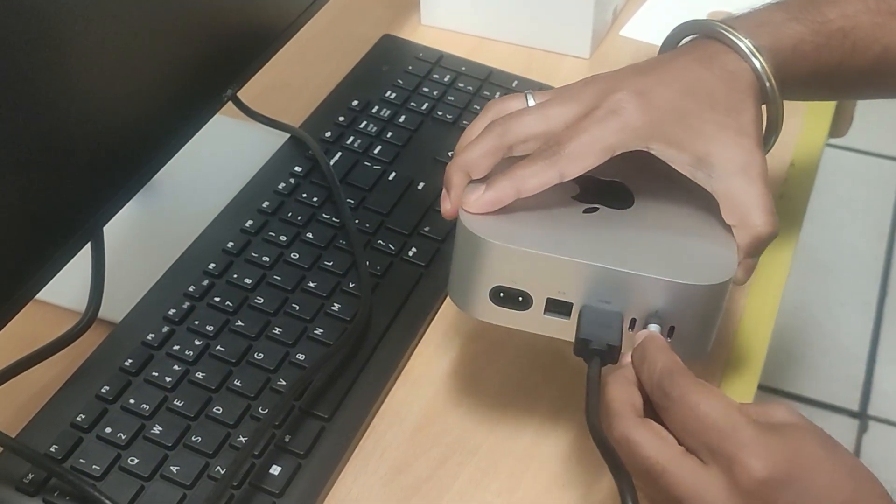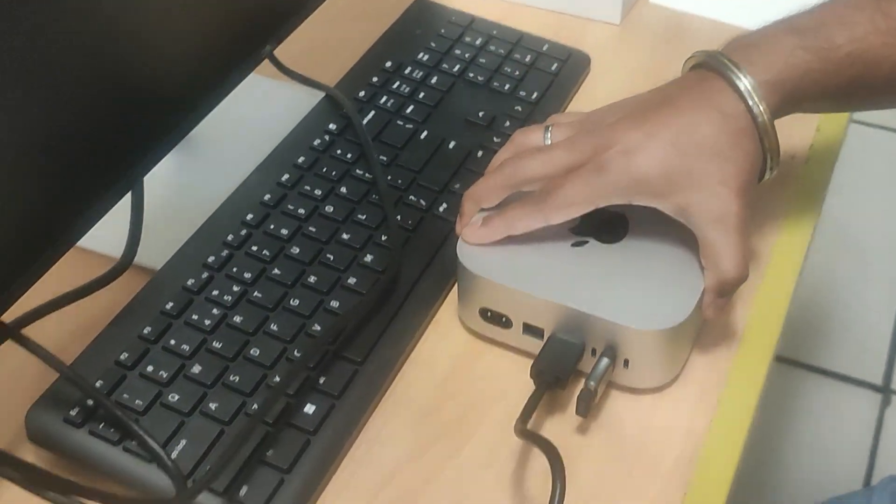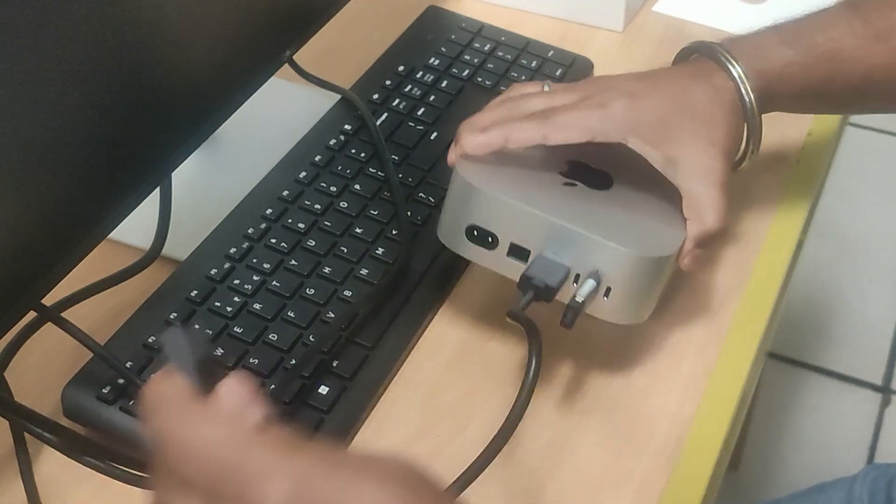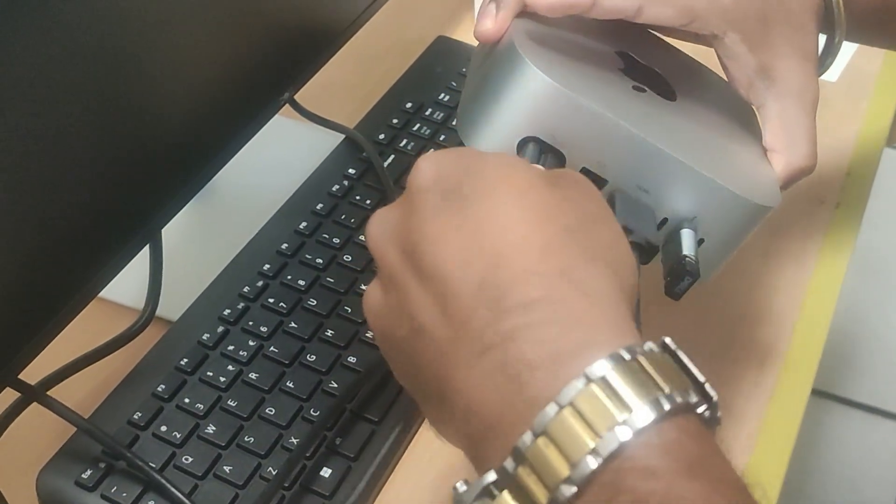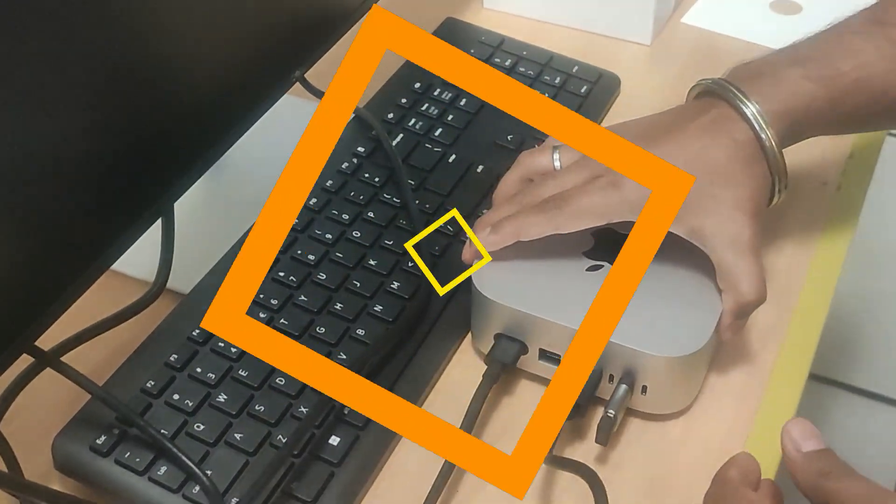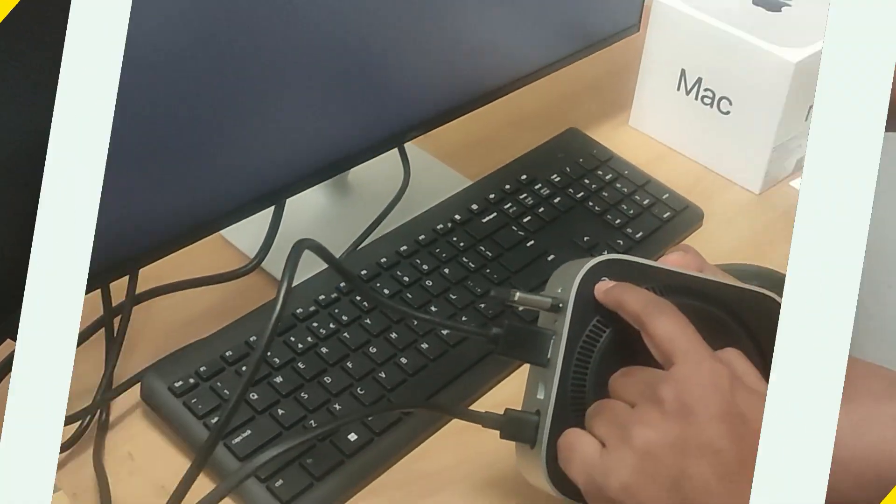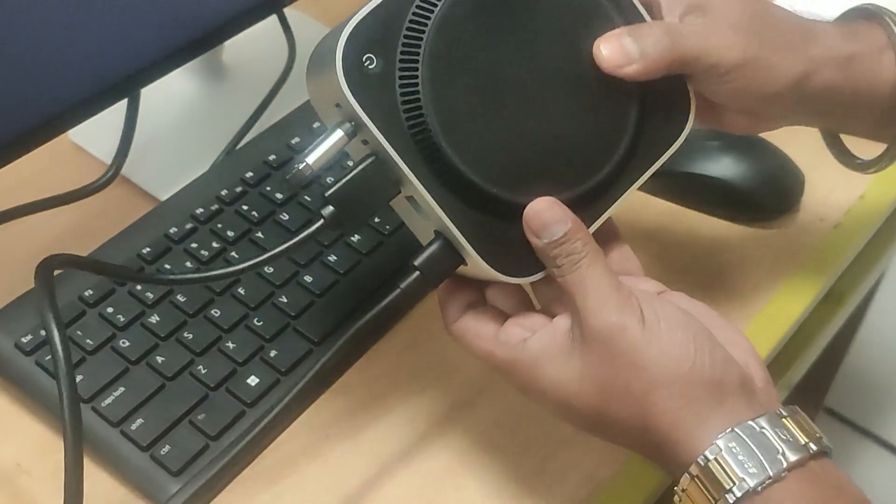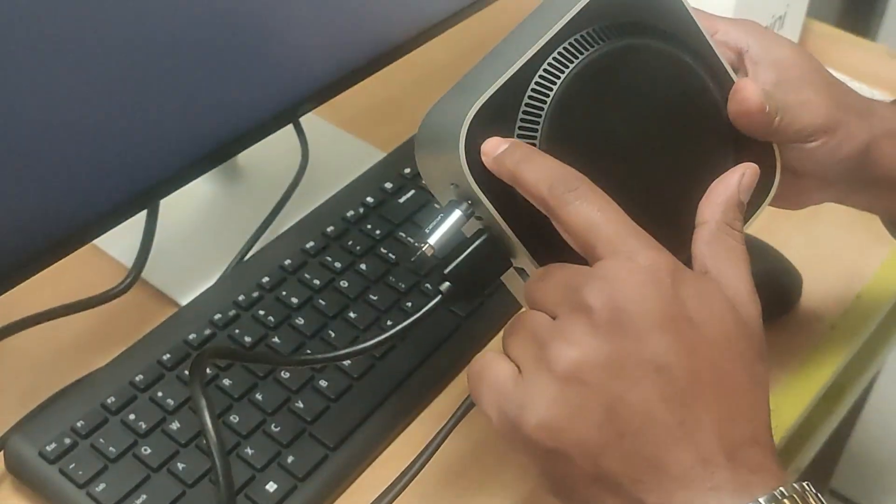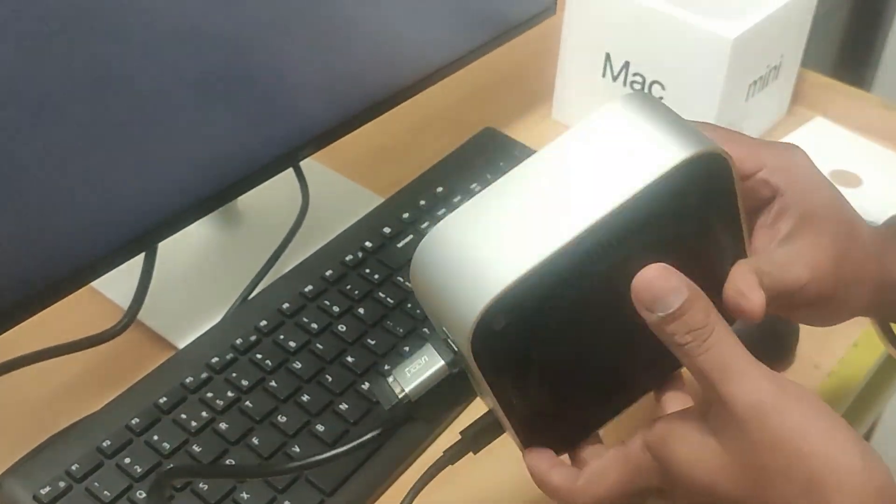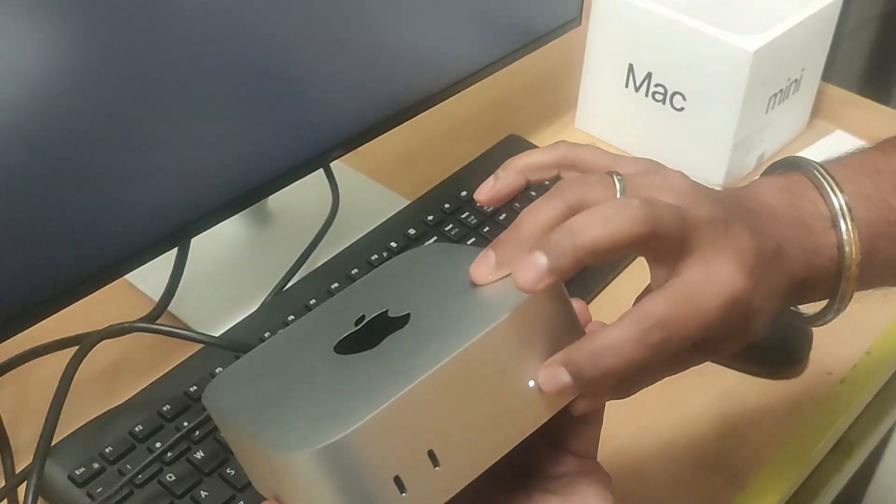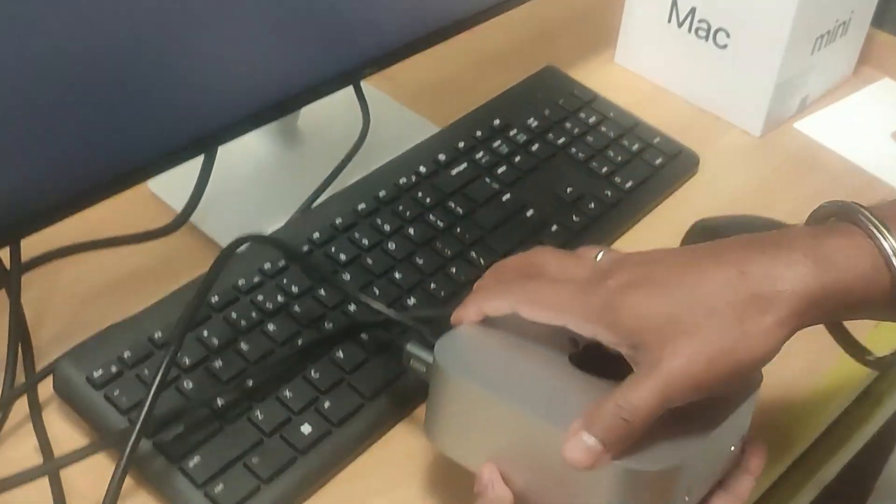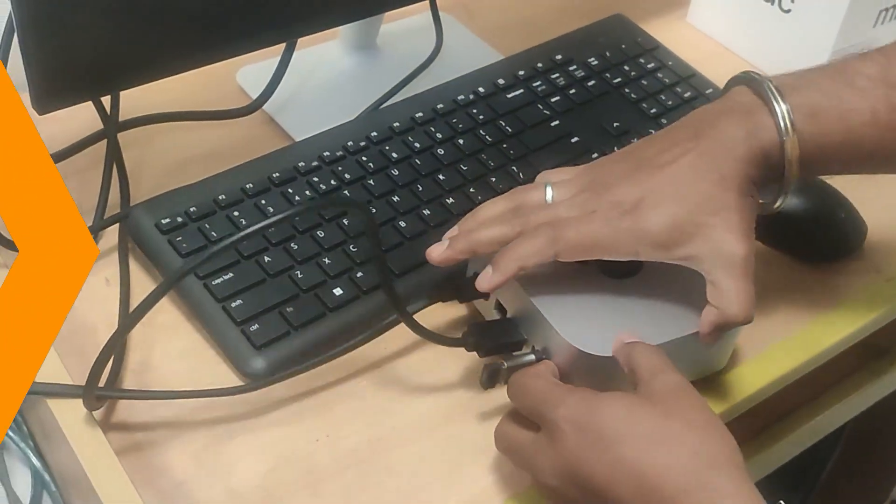Now plug in the power cable, connect it to the power port at the back of the Mac Mini and then to your power outlet. Press the power button at the back and you will see the LED light up in the front. That means it's turning on. Give it a moment to boot up.